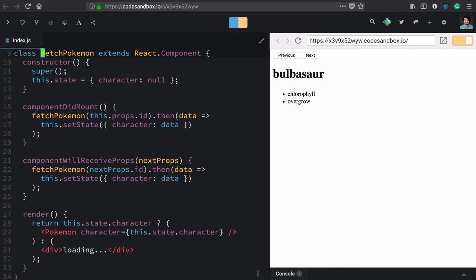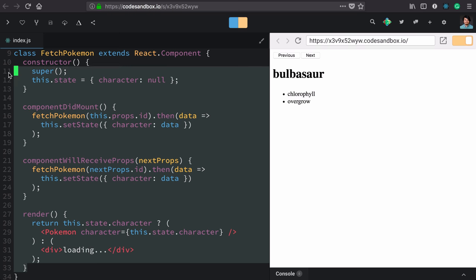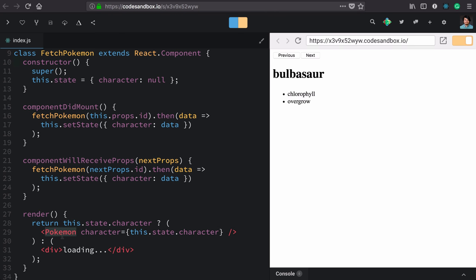We now have this beautiful fetch pokemon component and it's almost completely isolated to only thinking about fetching pokemon data. There are two exceptions here in render: one, it can only render pokemon, and second, it has this very specific loading. I've shown you two ways how to compose components into other components and I'd like to show you a third.